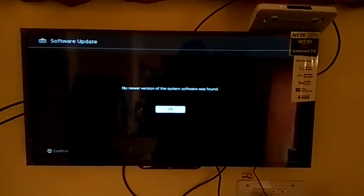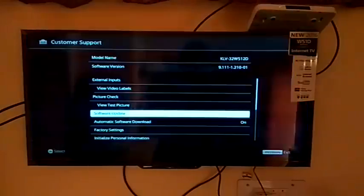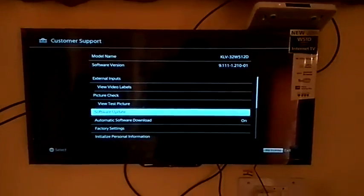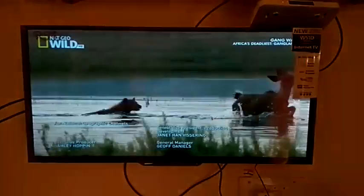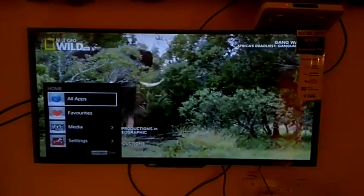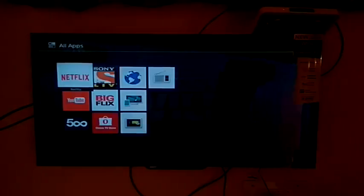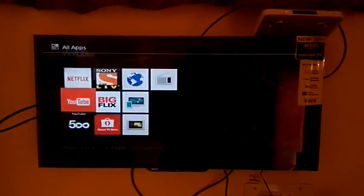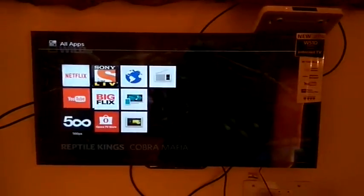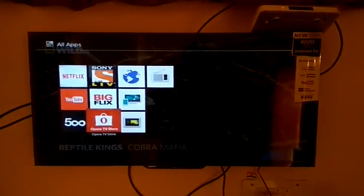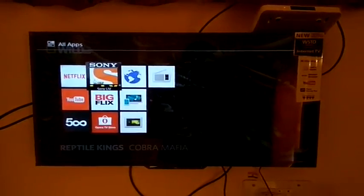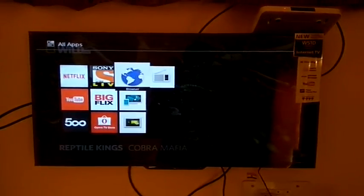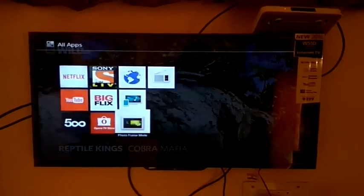Now we browse the internet, so we go in all apps. Here you can see the apps in the TV: Netflix, YouTube, 500, Opera, BigFlix, Sony Liv, Browser, Photo Frame Sharing, and FM.